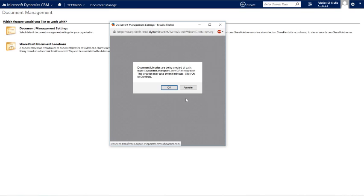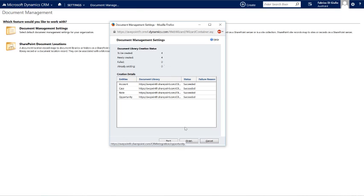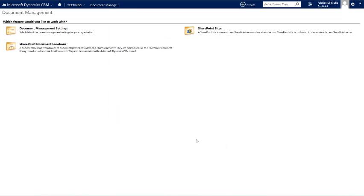My wizard will create automatically the different document libraries. Because the environment is completely empty, this is very fast here. Then I will click on Finished. That's all done for the default Dynamics CRM part.